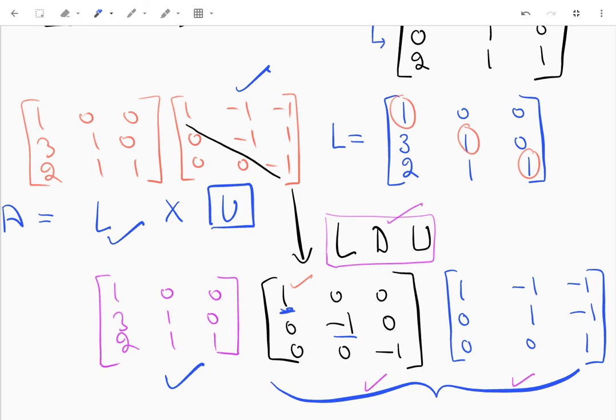So this is how we decompose a matrix into a product of lower and upper triangular matrices, or into a product of a lower triangular matrix, a diagonal matrix, and an upper triangular matrix.